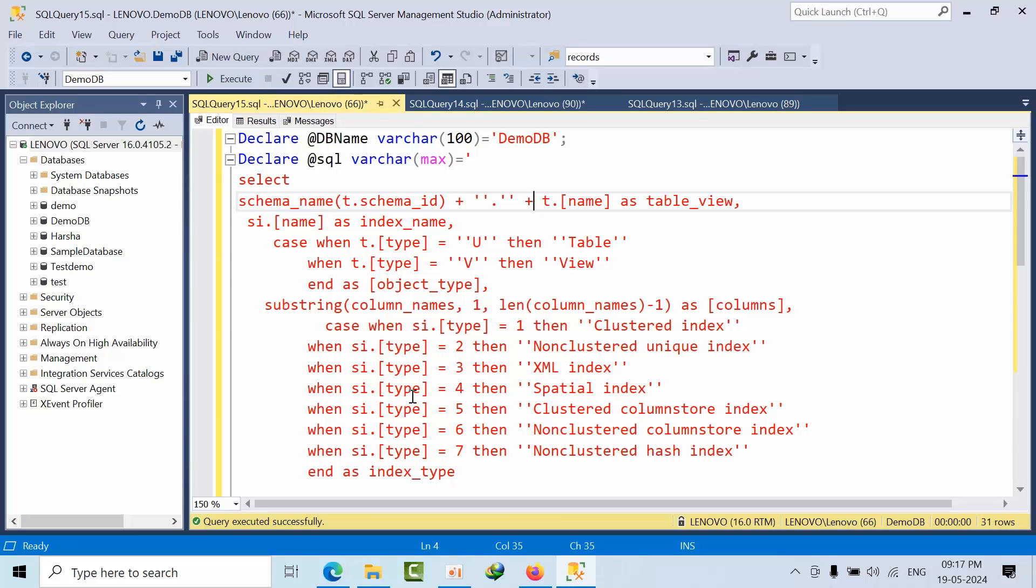Hello friends, today I'm going to show you a script. I got a requirement while working with the data engineering team - they were looking for all the index keys on particular database tables.